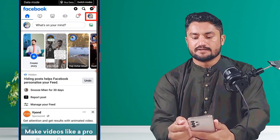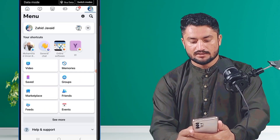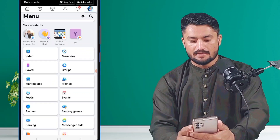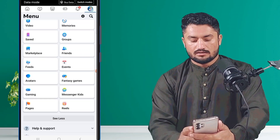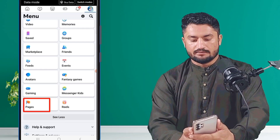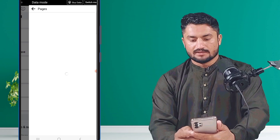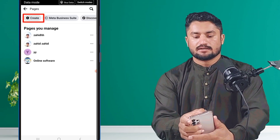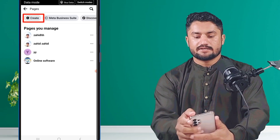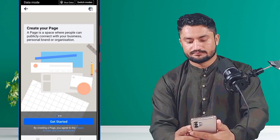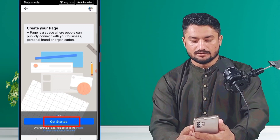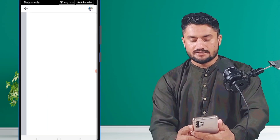After this, click on 'See More'. Then click on 'Pages'. After that, click on 'Create', then click on 'Get Started'.